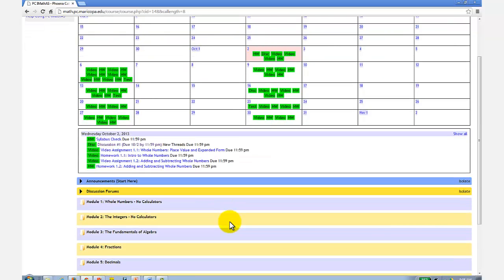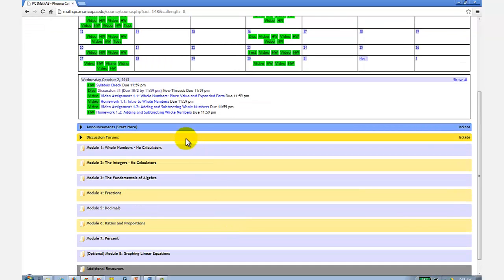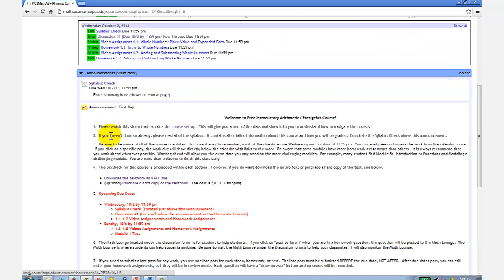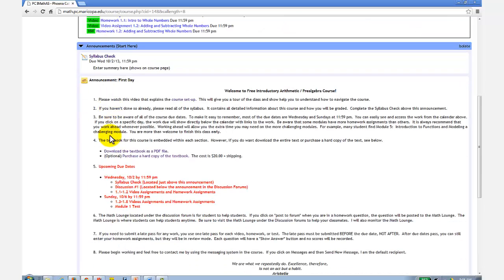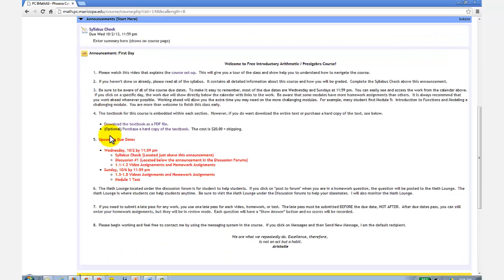Below the calendar are the announcements, which you should always check once logging in. This is the main way that I'll communicate with you throughout the semester. I'll also include the due dates in red.